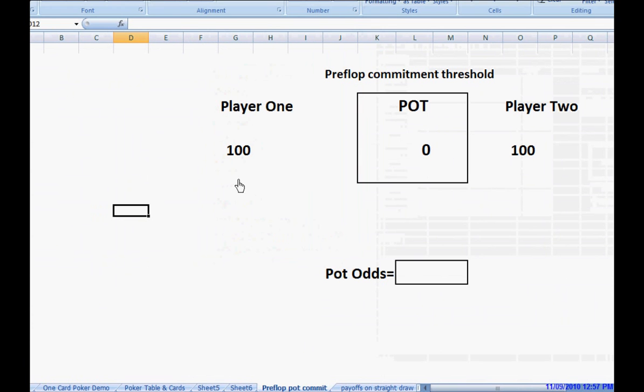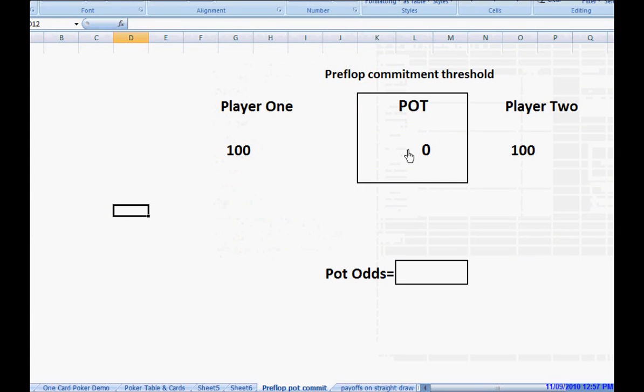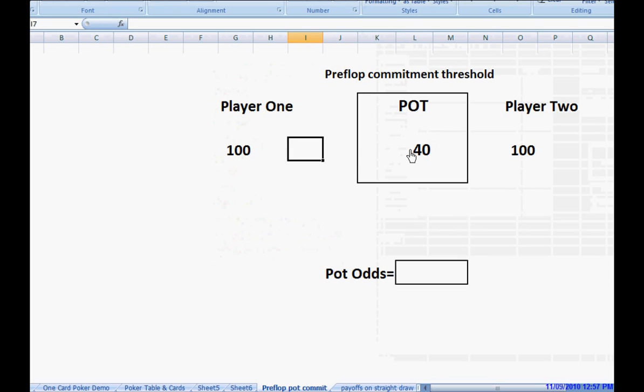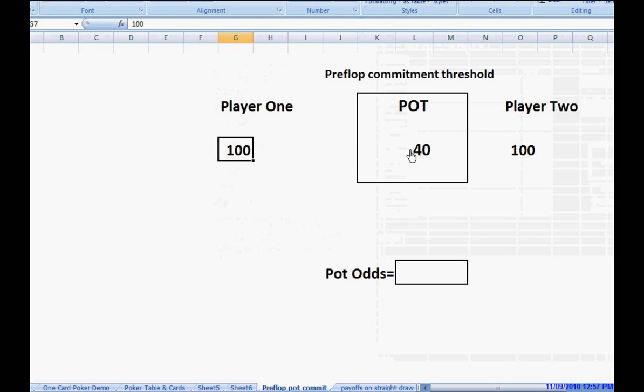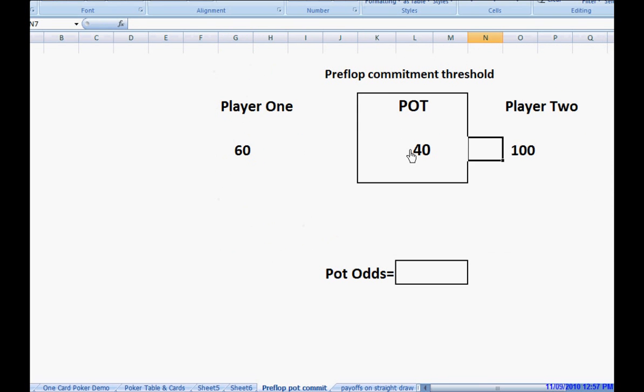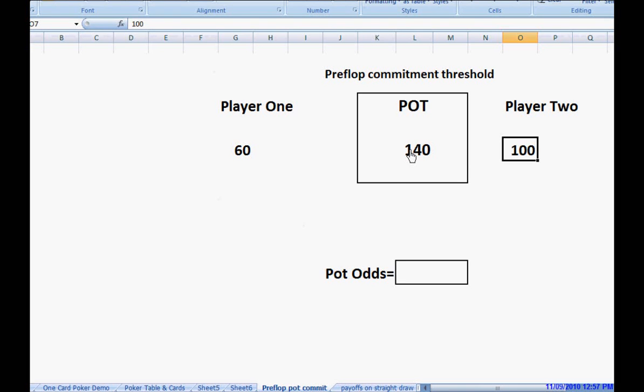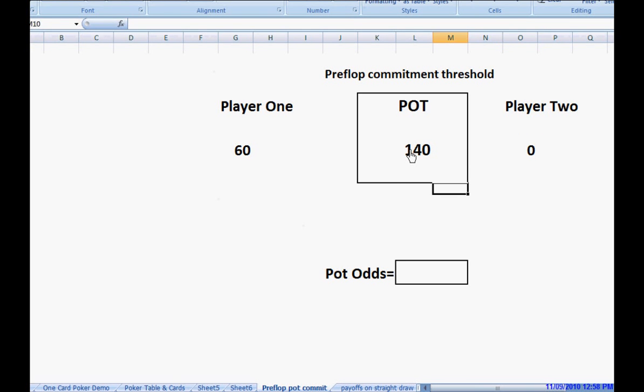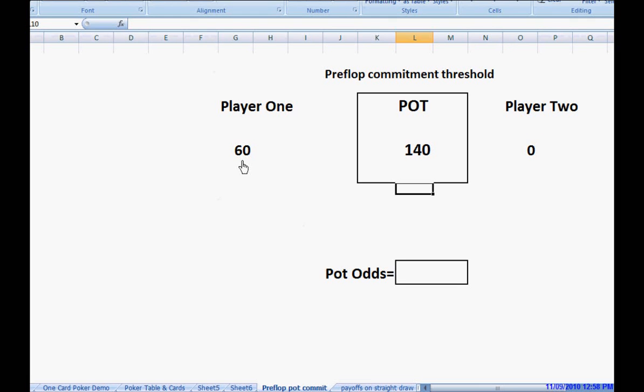So player 1 has put 40% of his stack into the pot. The pot becomes 40. And his stack now is 60. Player 2 shoves all in. Puts all his money in here. So this becomes 140. And he now has 0. Now, we have 60 left and there's 140 in the pot.